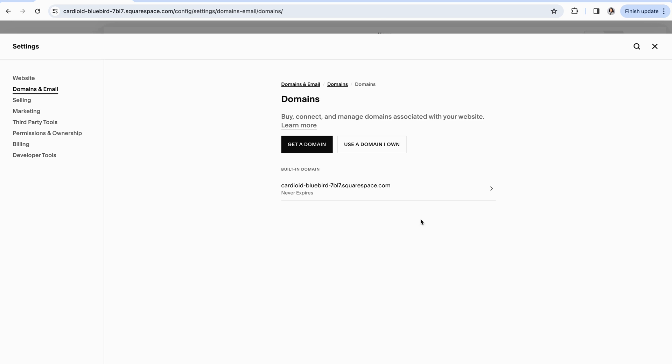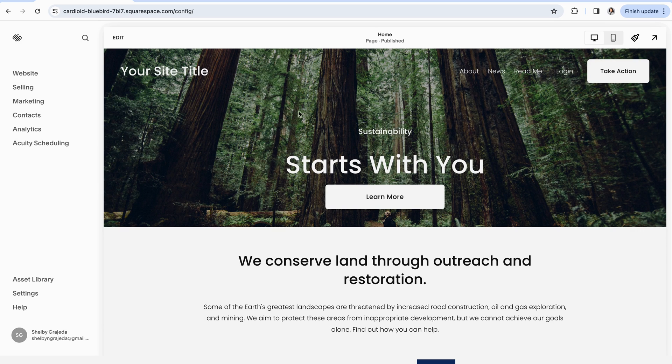So if that isn't going to quite cut it for you and you want to take the next step up, you can do so by purchasing a custom domain and you can do that in a couple of different ways.